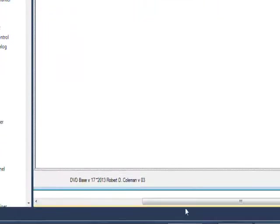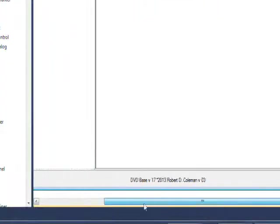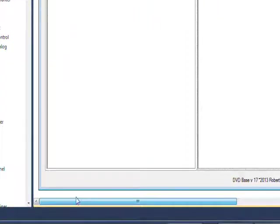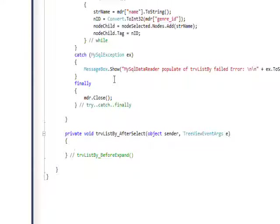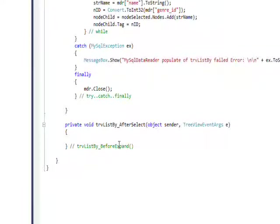And then we need to go over to the tree view. And this time we do want to double click on the tree view to get the default event.